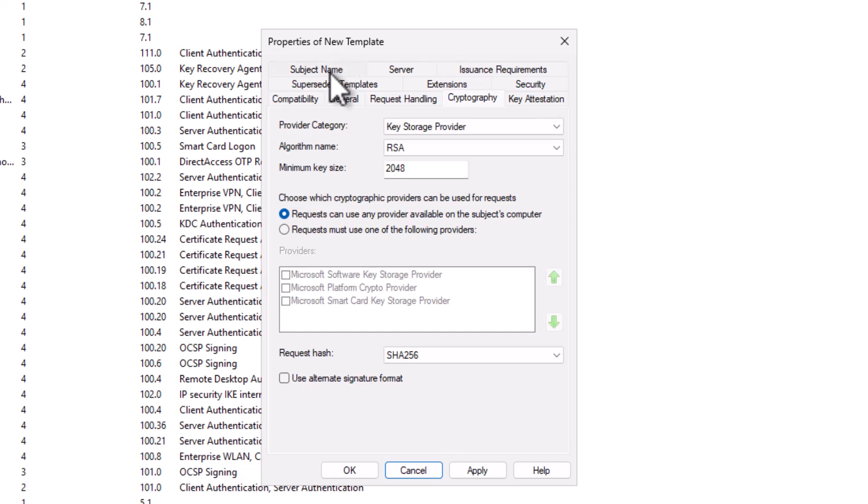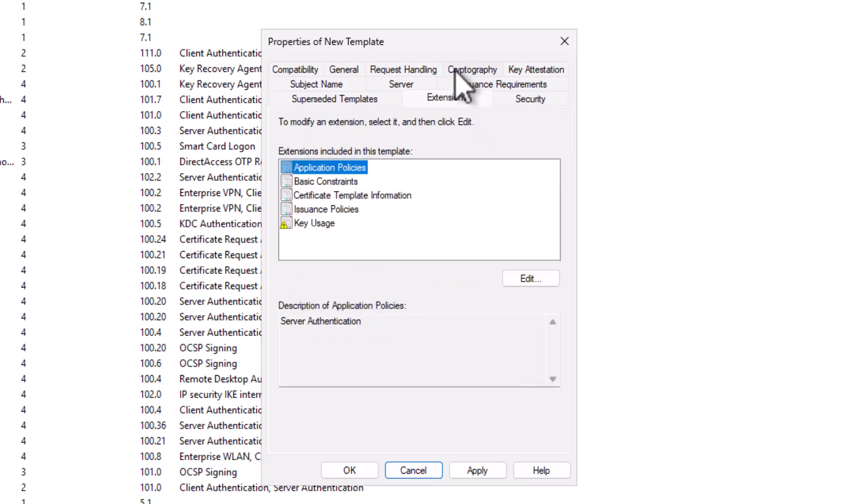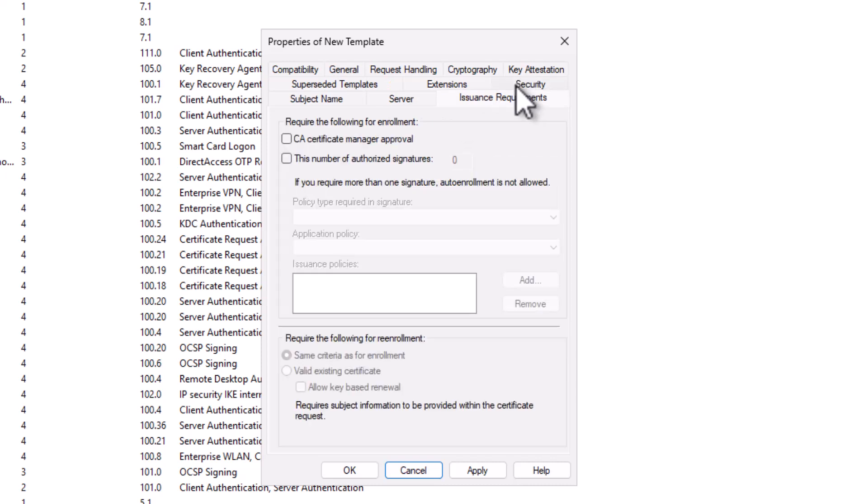Now, we'll go to the Subject Name field. We want to make sure that it says Supply in the Request. We're going to go to our Extensions tab, and we want to ensure that the only extension available here is Server Authentication. It does not need any other application policies to be assigned to it. Now, we'll go to our Issuance Requirements tab, and since we have the Subject Name supplied in the request, the best practice dictates that this should require CA Manager approval. We don't want to automatically issue a certificate for which the requester can supply the subject name because that would obviously be bad from a security perspective. So we're going to select CA Manager Approval.